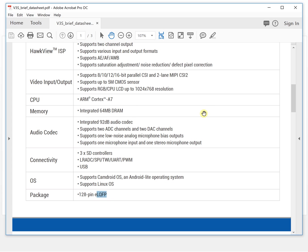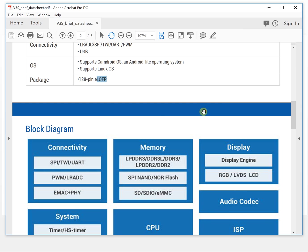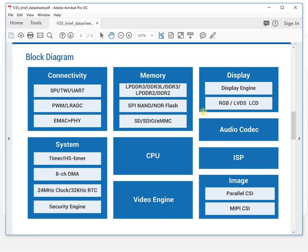It also has Ethernet interface. There's a multi-channel DMA and video engine.